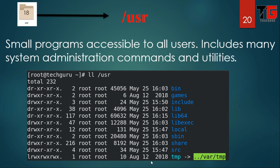Next is slash usr. This directory contains small programs accessible to all users and includes many system administration commands and utilities like bin, lib, lib64, local, sbin, src, and etc.